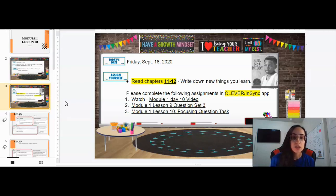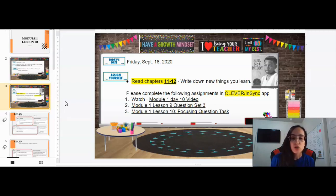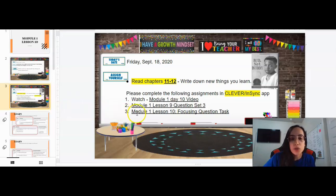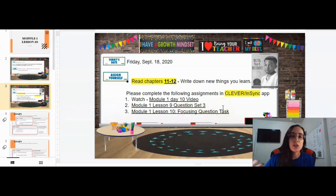Please also make sure that you complete module 1, lesson 9, question set 3, and module 1, lesson 10, focusing task question. I'm going to be going over these with you in this video.